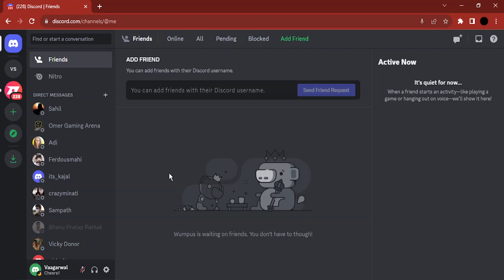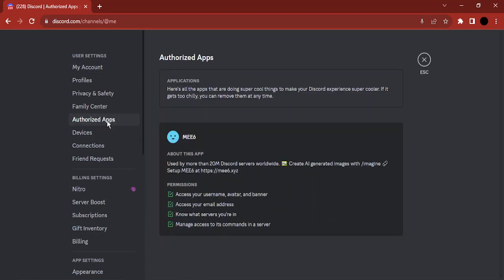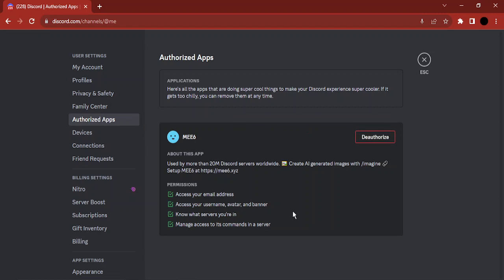So what we are going to do in this video is learn exactly that. Open up your Discord server and go to the cog icon that takes you to the user settings, then go to Authorized Apps. Here is the list of all the applications that you have authorized in your Discord.